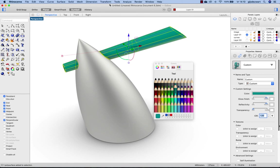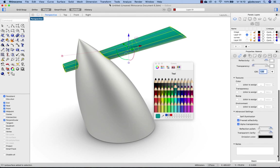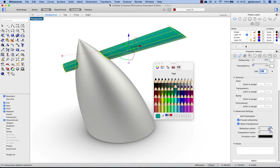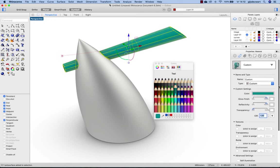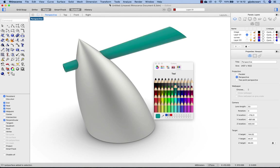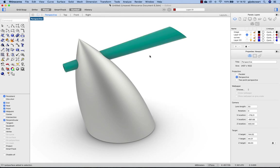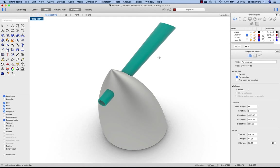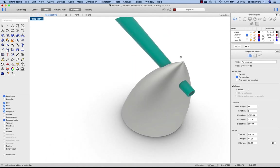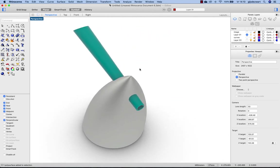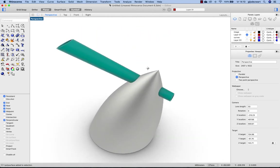And then we can reduce the polish to make it more of a matte appearance. And that's it. Thank you.